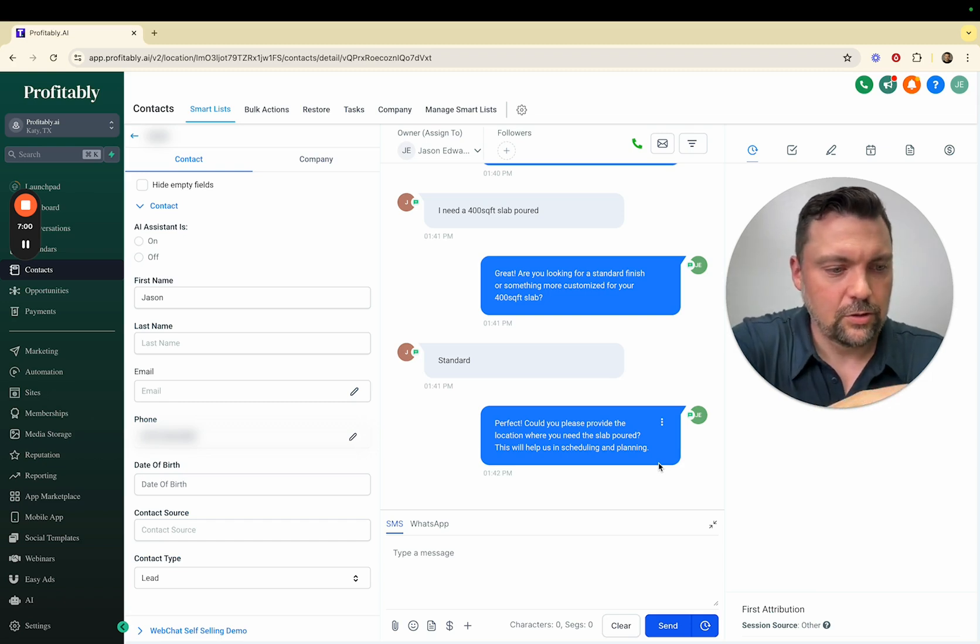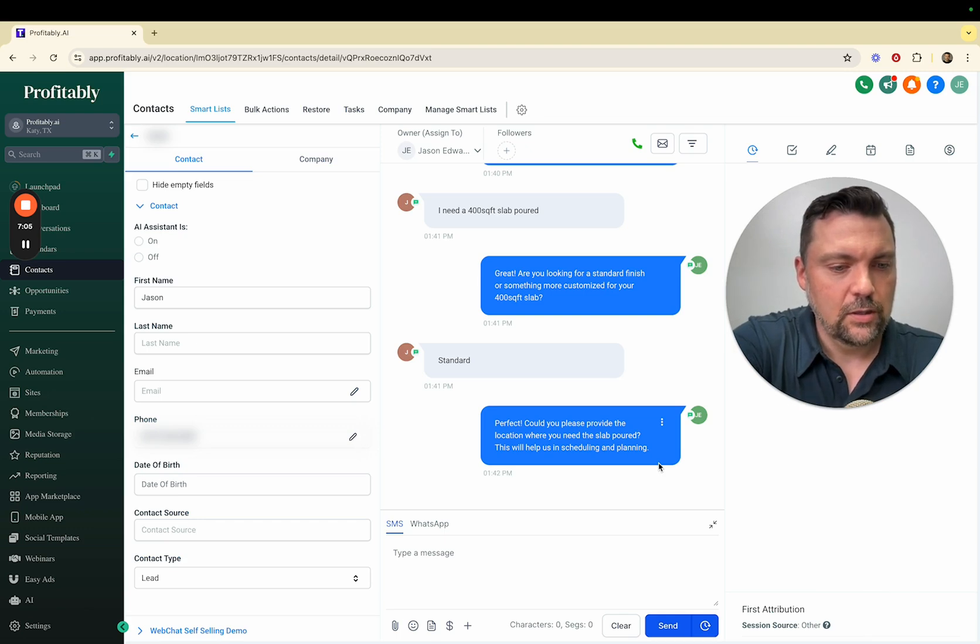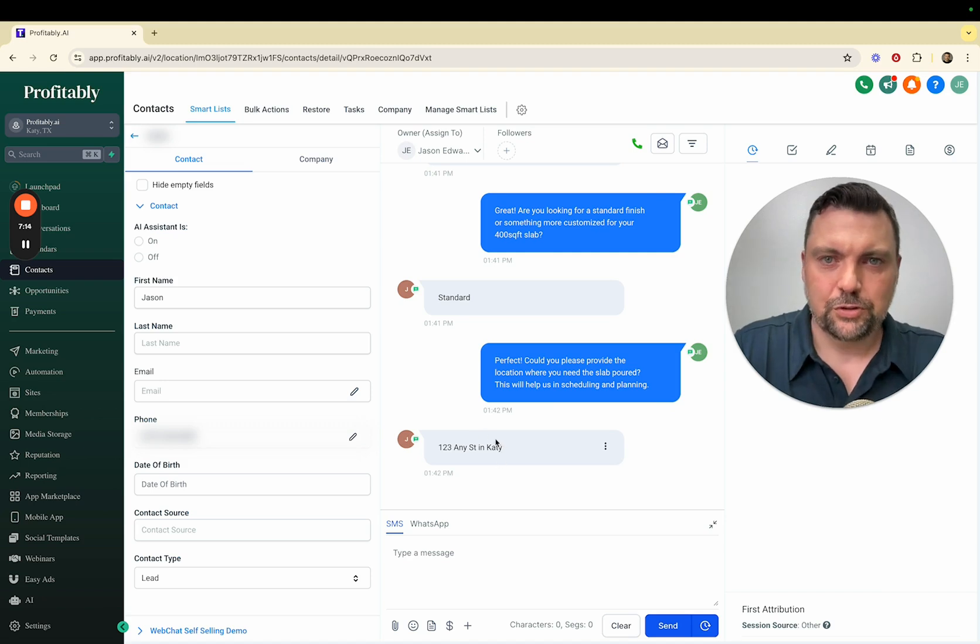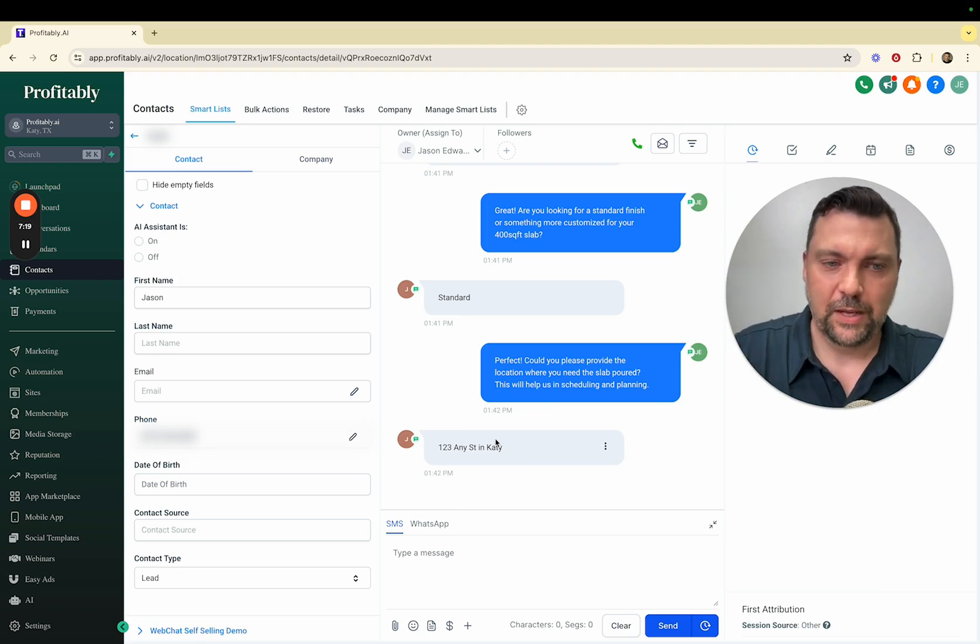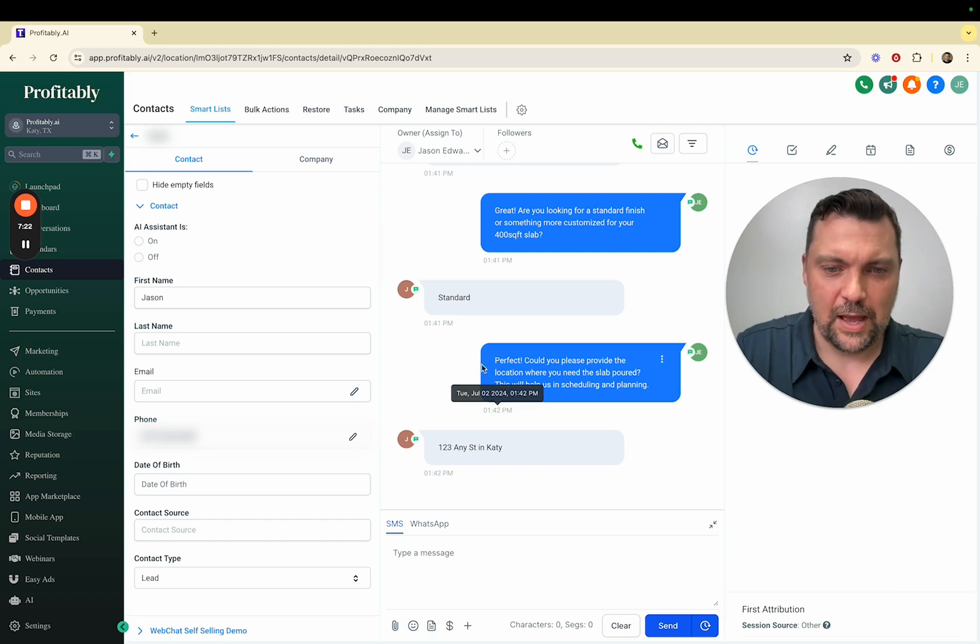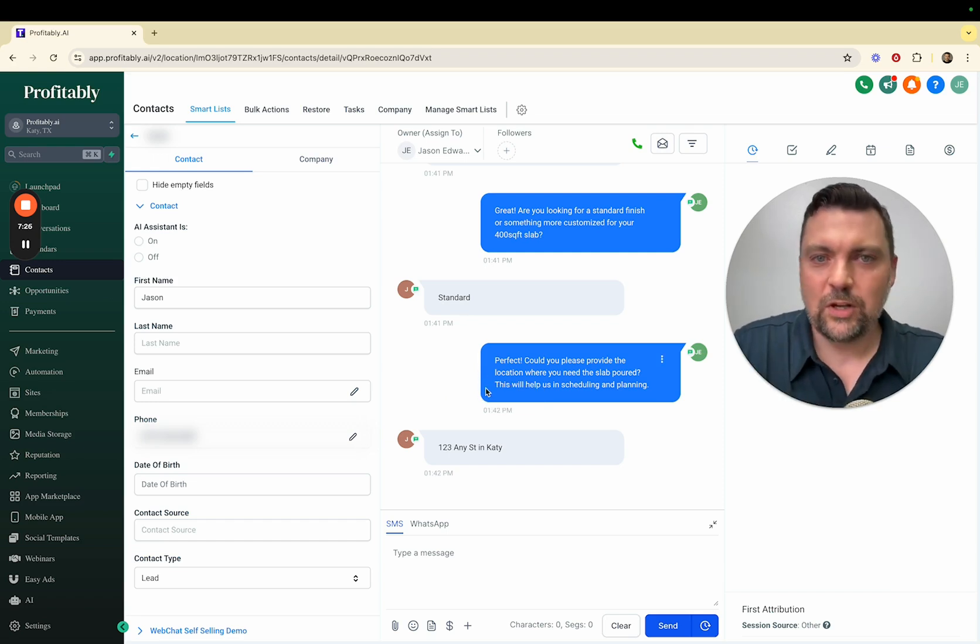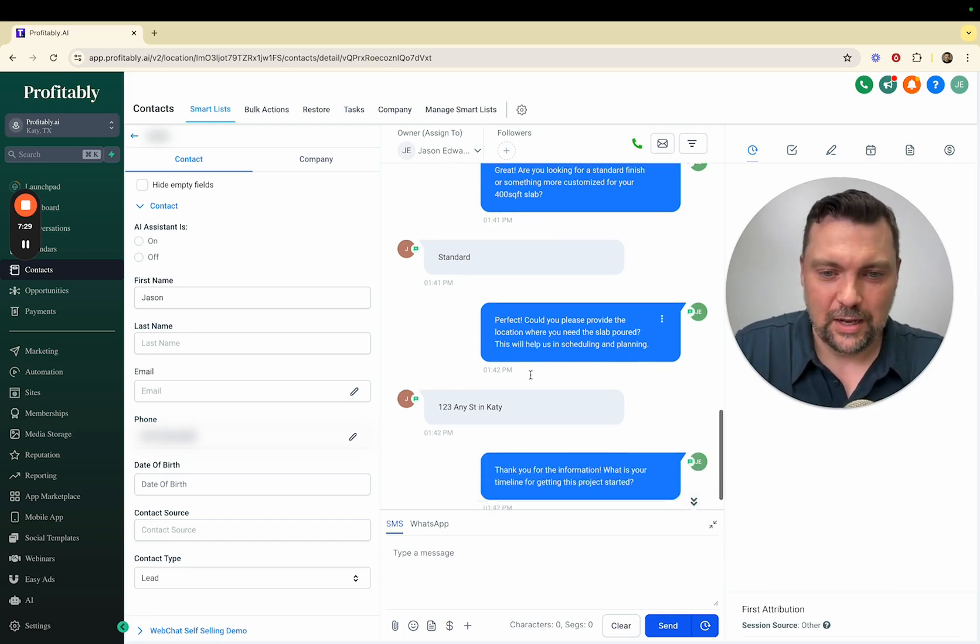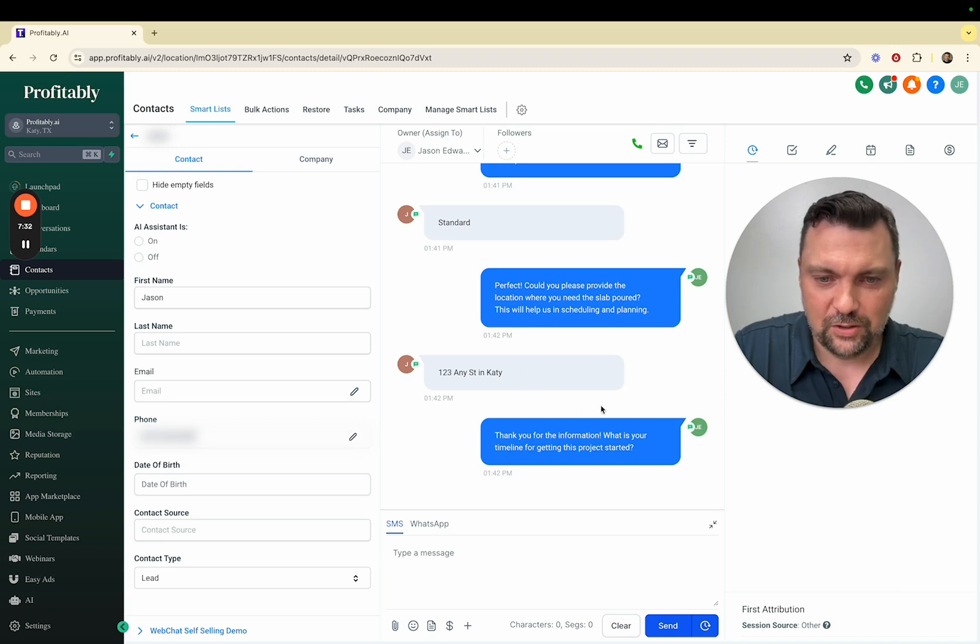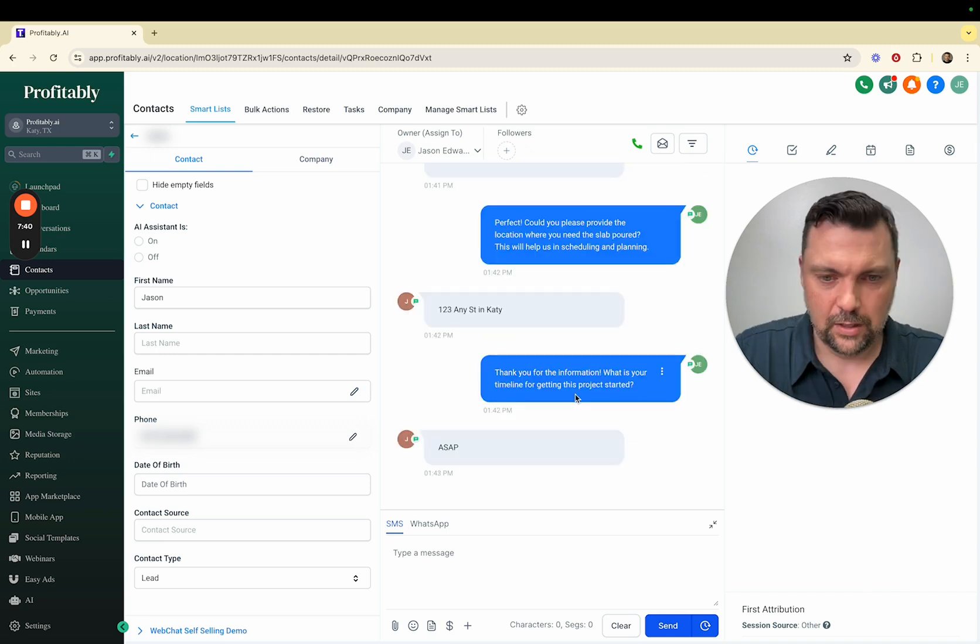Perfect, could you please provide me with the location where you need the slab poured? This will help with us scheduling and planning. I'll just do 123 Any Street in Katy. This information isn't crucial but if this was a real client we'd actually get the real information. If the person asked why do you need that, it would know how to respond. We're just going through this with somebody who genuinely wants information. Thank you for the information. What is your timeline to get started? I'll do ASAP.